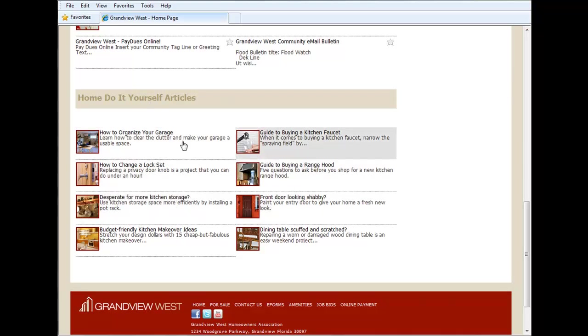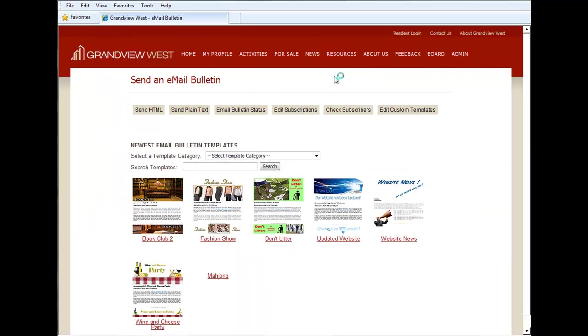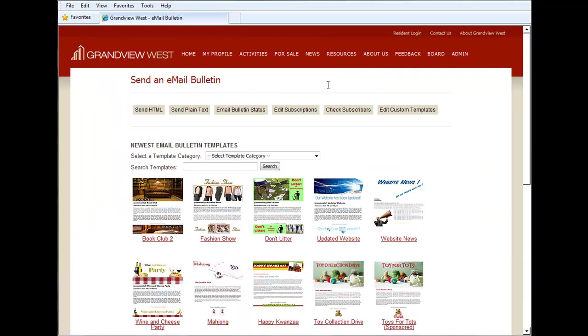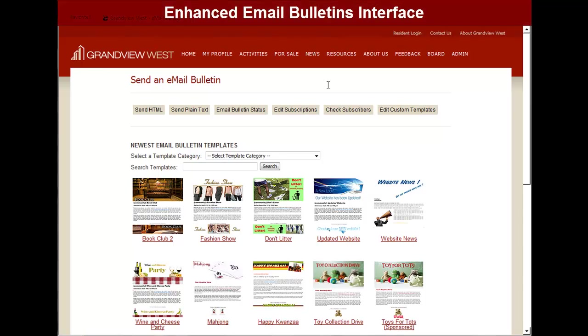Let's move on to the next enhancement which involves our email bulletins feature. Well you're probably already seeing what we've been working on, a brand new enhanced email bulletin interface.